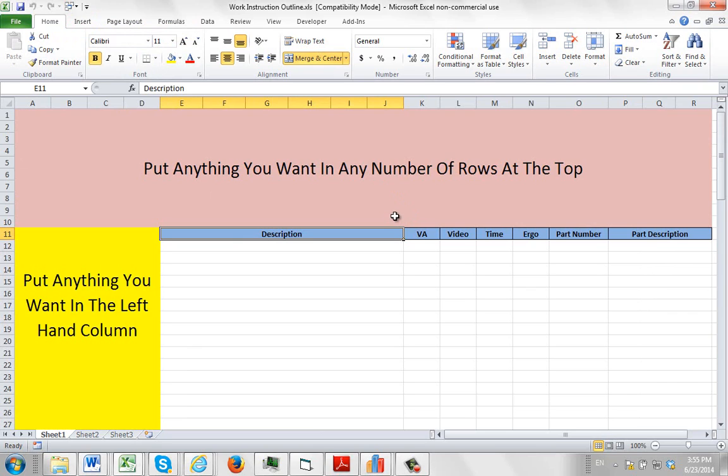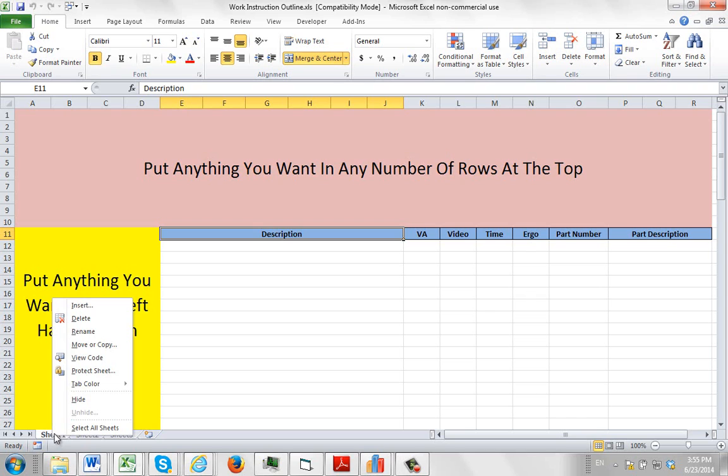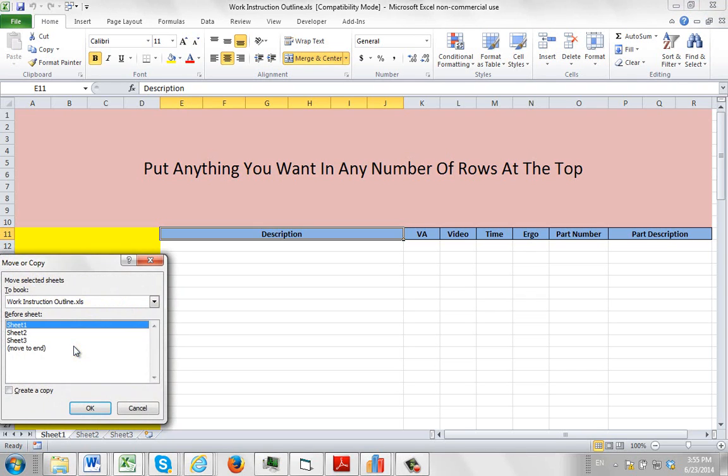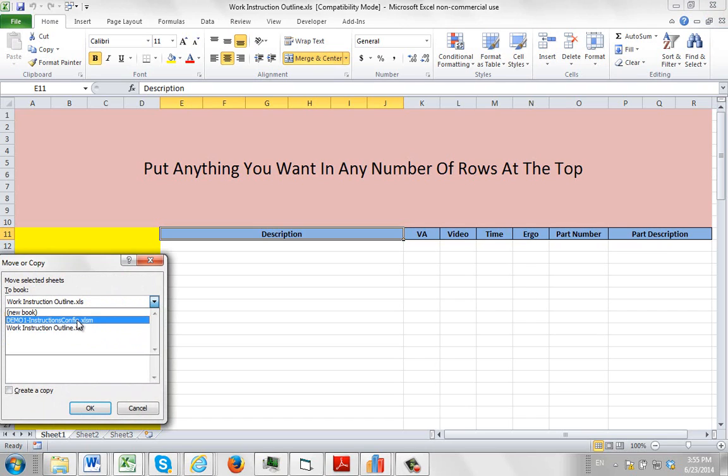Many times Excel won't let you do that because of a technical reason called Instances. In other words, an XLS sheet is not going to be able to see an XLSM sheet. So you can't just do a copy and paste over here. So what we suggest you do is come down here, you hit the right mouse button, and then you say move or copy.